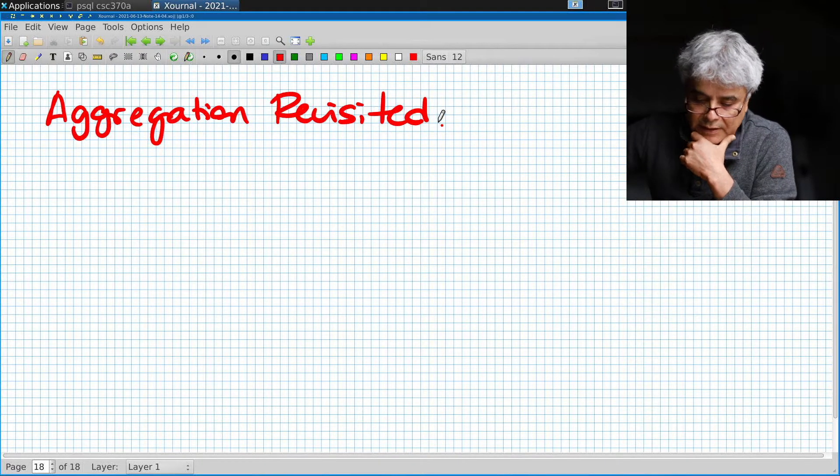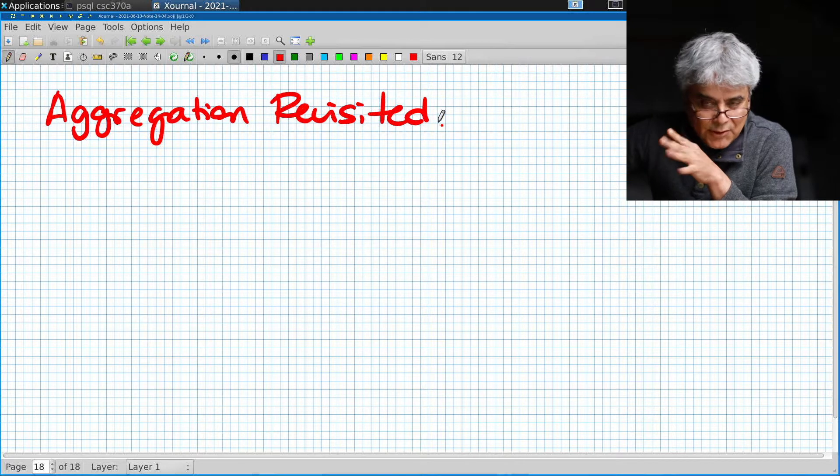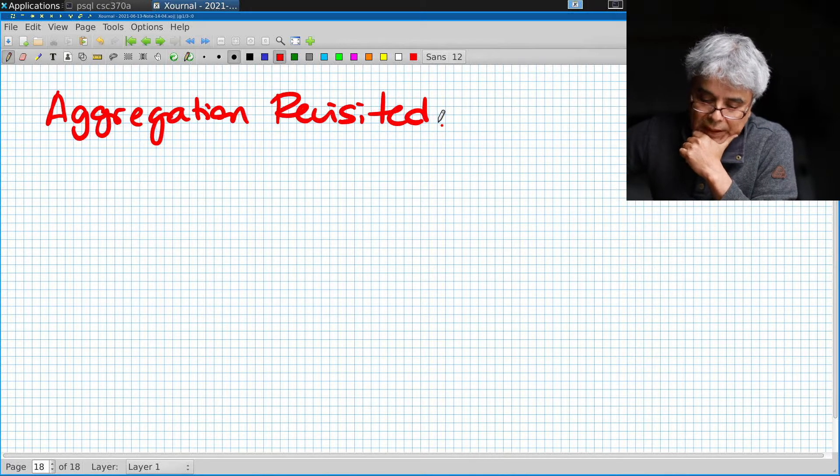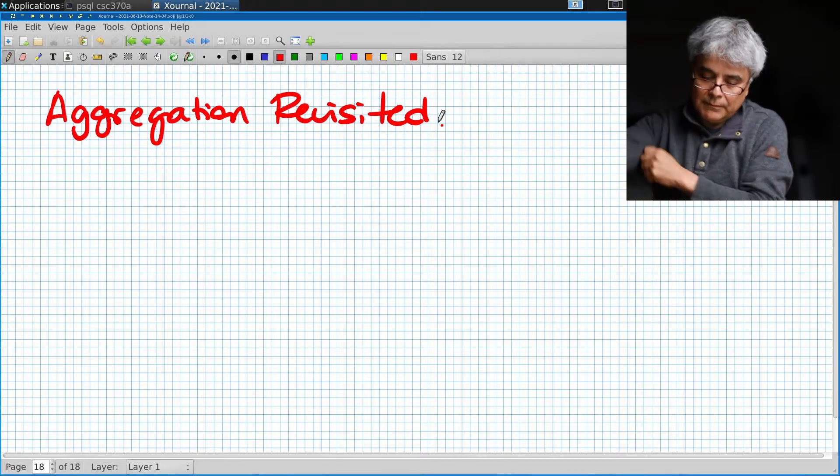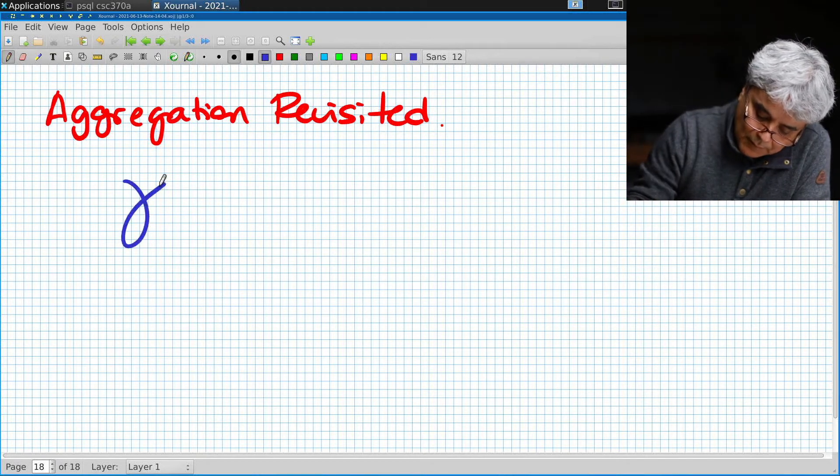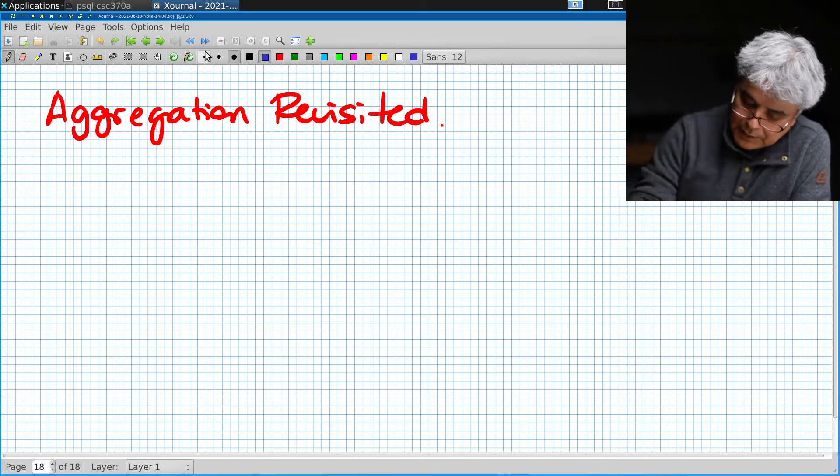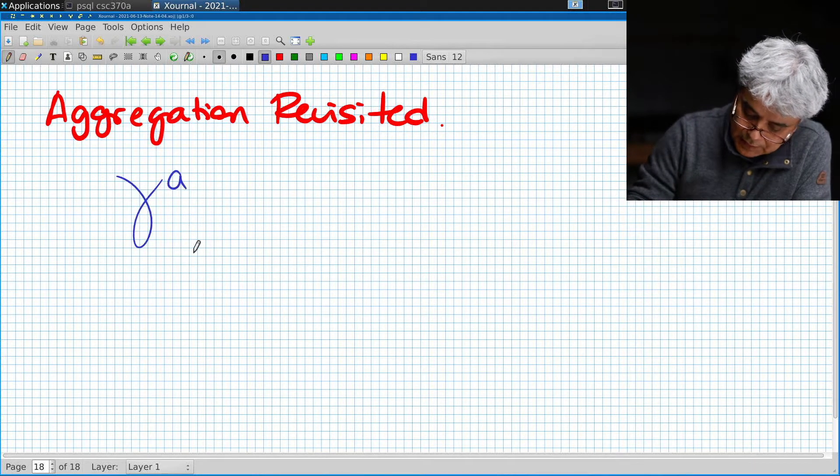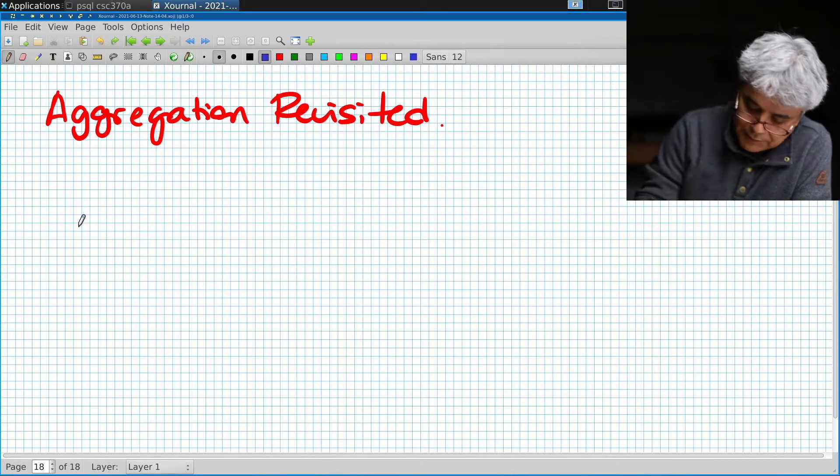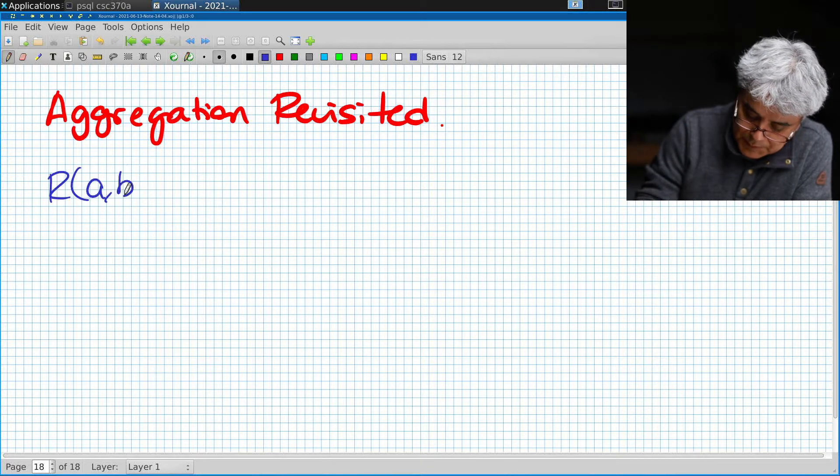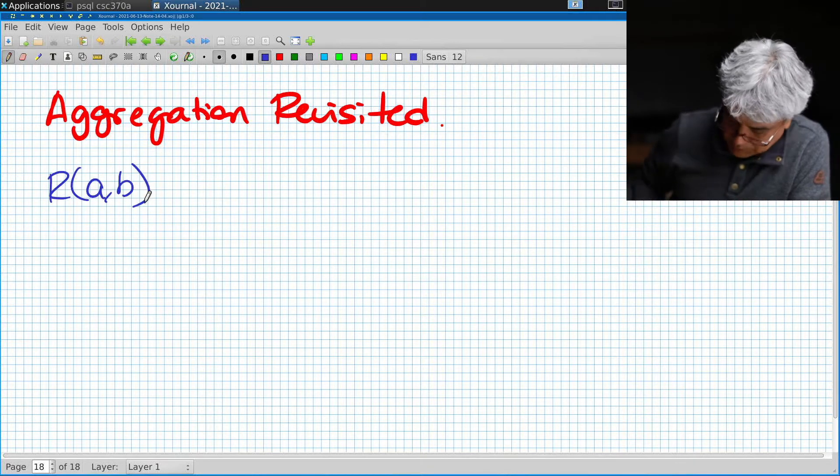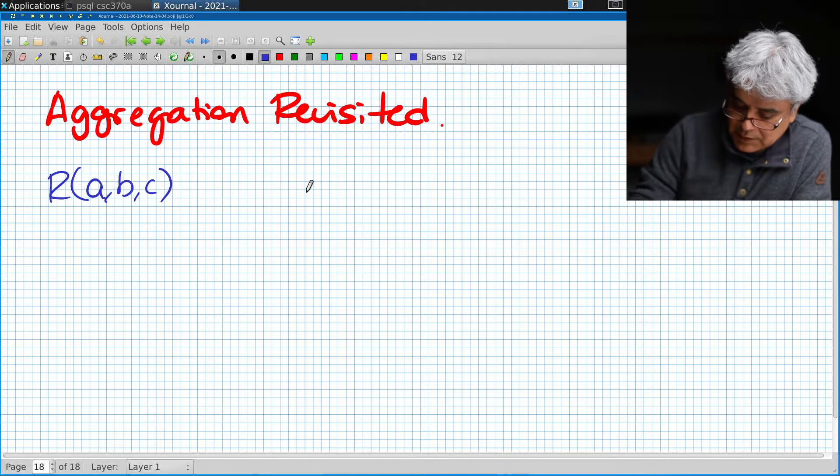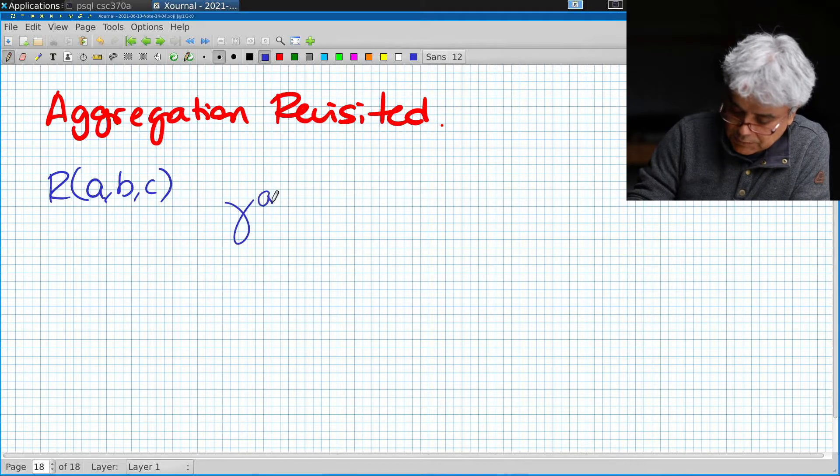I want to end this segment talking about some peculiarities of aggregation. Remember that when we have a group by in aggregation, if I have R(a, b, c) and I want to do an aggregation of a of R, I cannot do this.